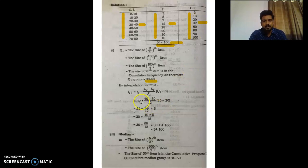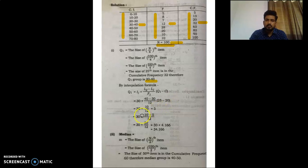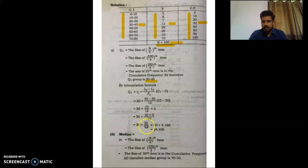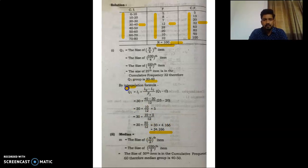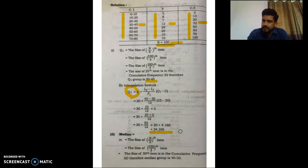Solving step by step: 30 + (40-30)/12 × (25-20) = 30 + 10/12 × 5 = 30 + 50/12 = 30 + 4.166 = 34.166. So Q1 equals 34.166.